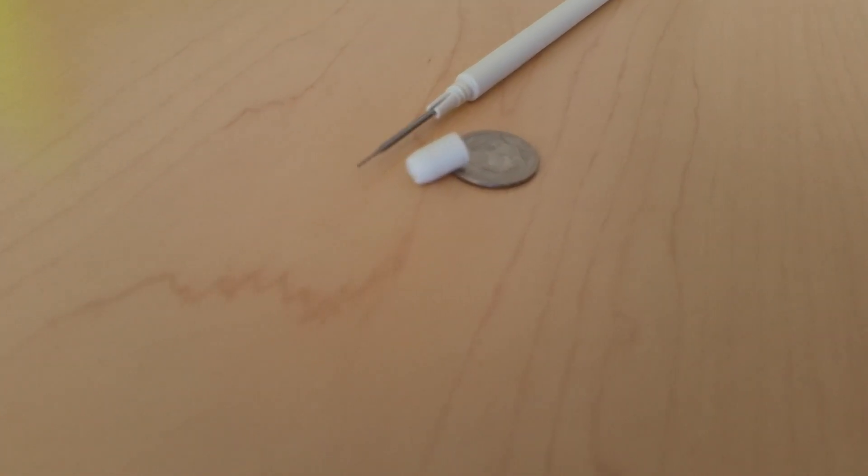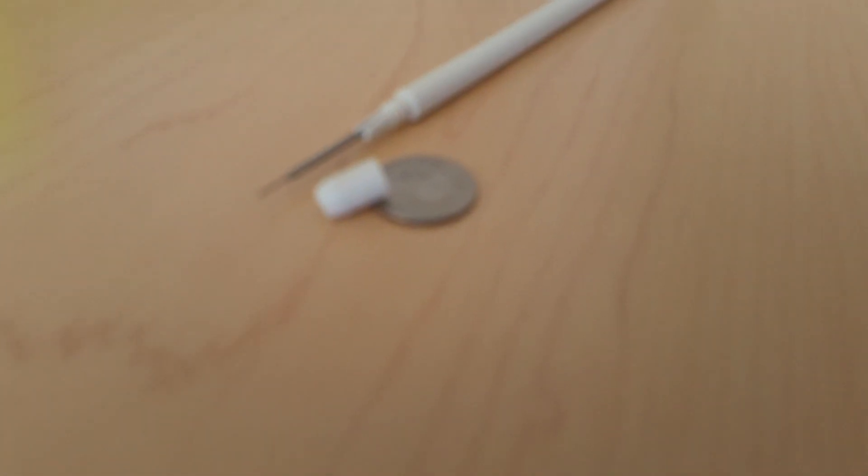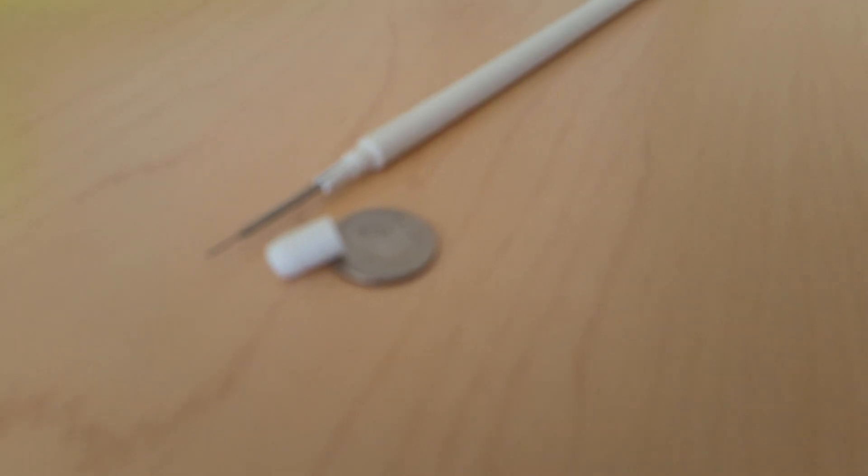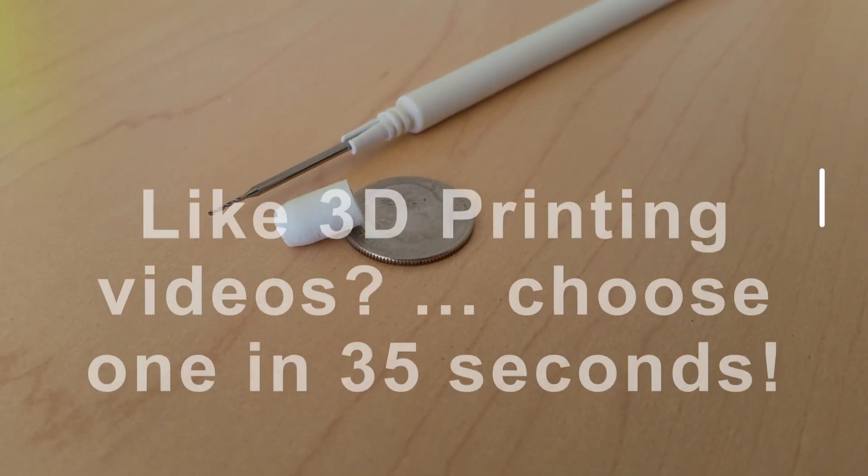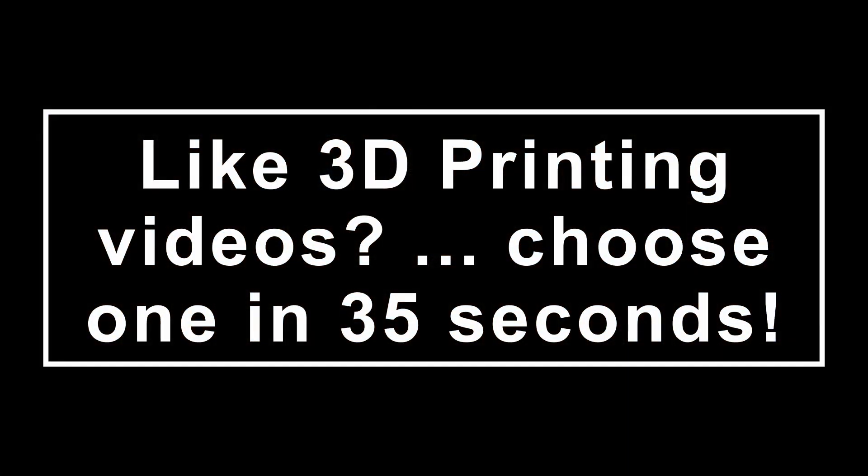The micro pin vise was printed with white ABS in my Stratasys Fortis 250MC 3D printer.